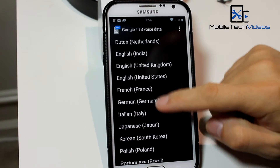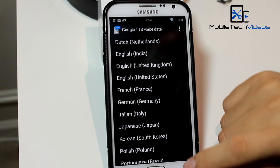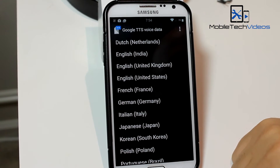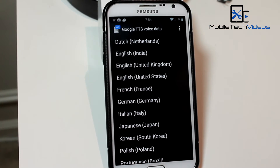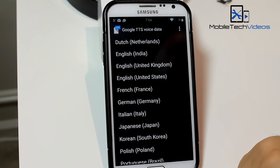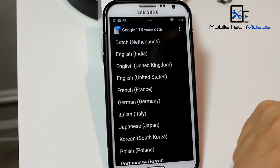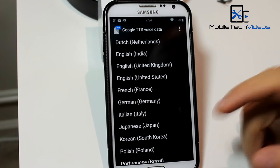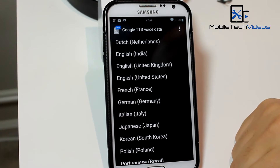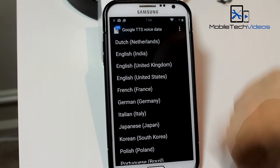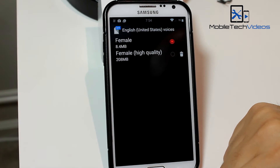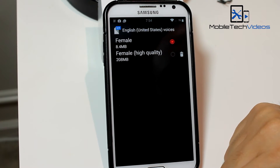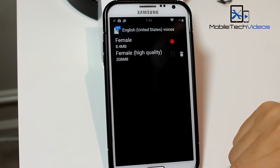And here's a list of all the languages that are supported. Now I've only found the high quality voice in English United States and English United Kingdom. I'm going to update to the English United States high quality voice here.